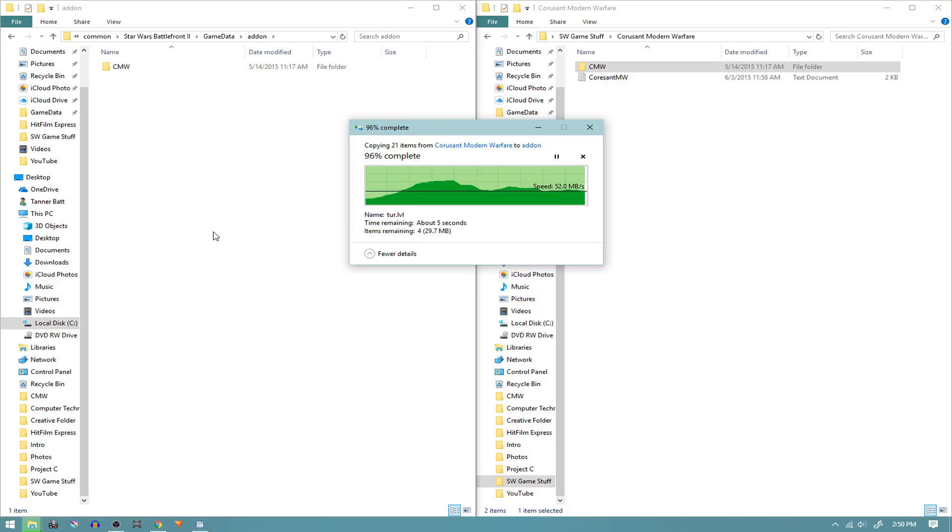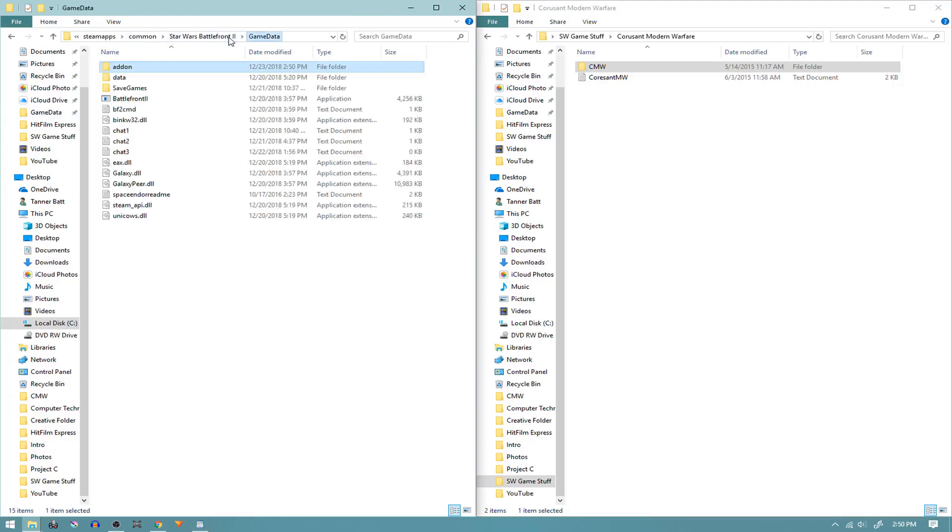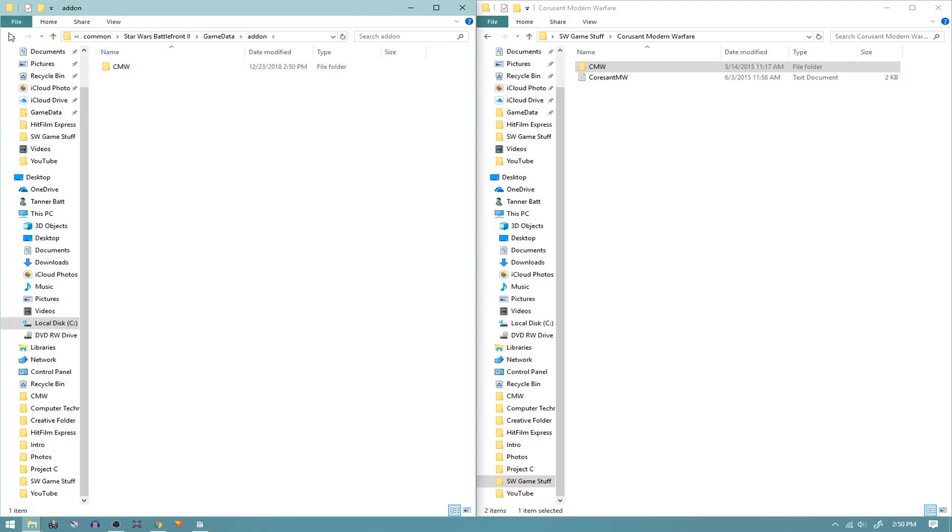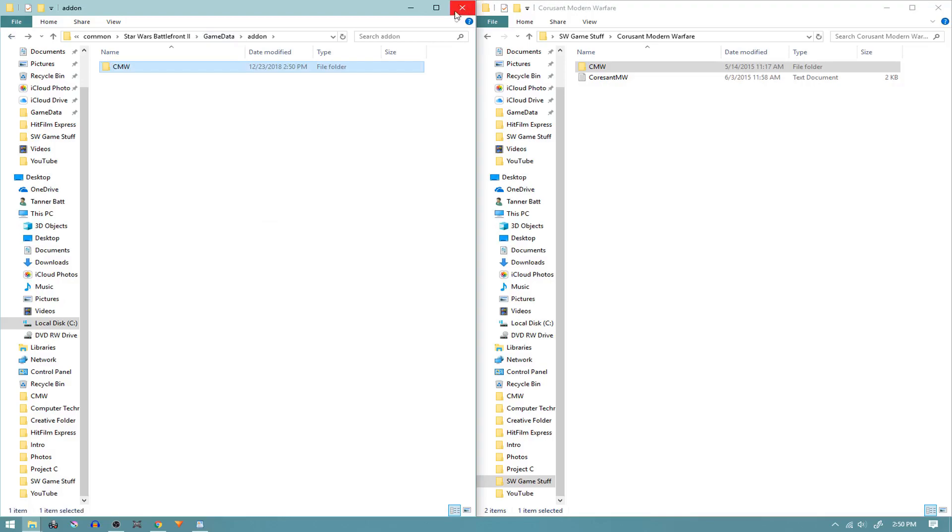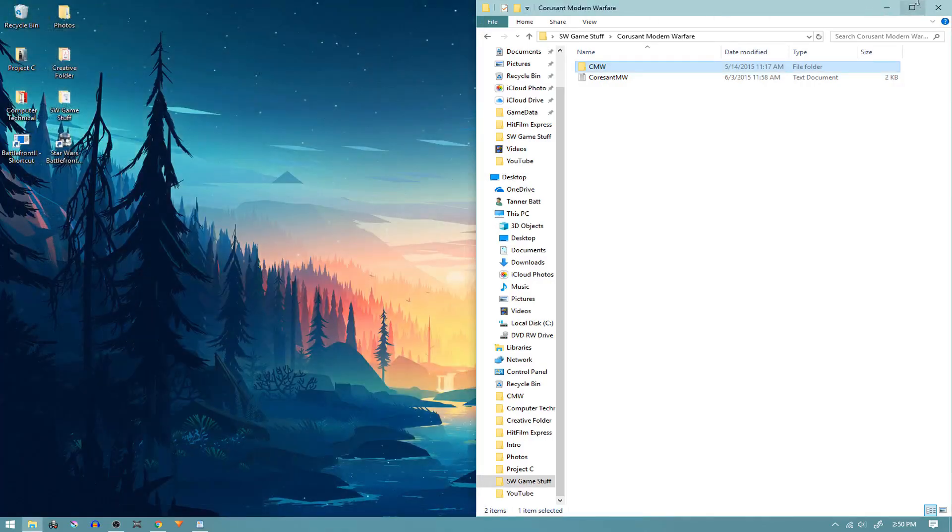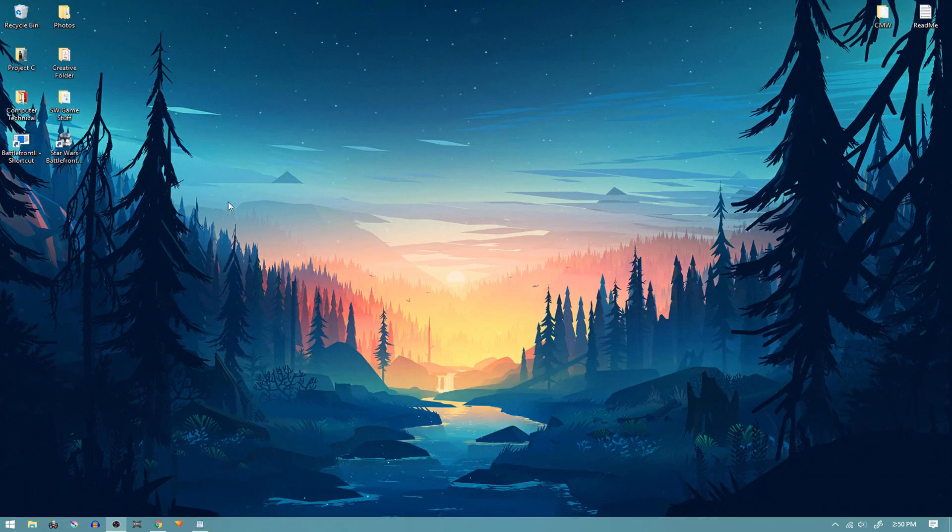And as it finishes up, you'll see it's now completely installed. There's nothing really else you need to do. Files will run on their own, no other installation required. So we're just going to come out of that, exit out of both those files, and now we'll open up Star Wars Battlefront 2.